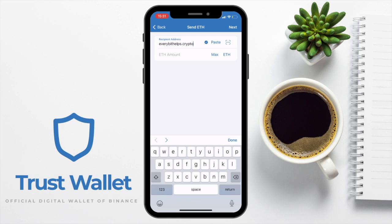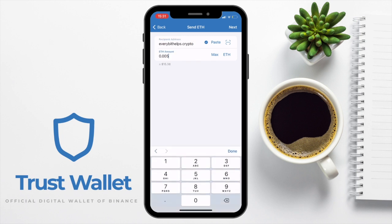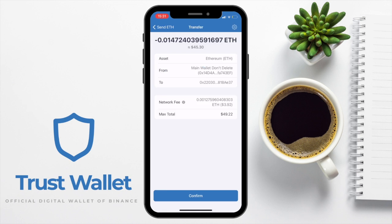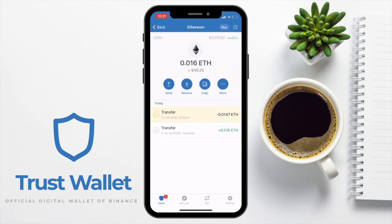That's an address I can easily share with others, just like an email address or a website address. The same process applies to any domain ending or any crypto you're sending. Once I've entered the address, I'll enter the amount I'd like to send. Any time you send transactions to a new address, I really recommend sending test amounts first, just to make sure you haven't made a mistake before sending all of your crypto. For the purposes of this tutorial, I'll click Max, then choose Next, and confirm the transaction. My funds will then be sent to my connected unstoppable domain address.